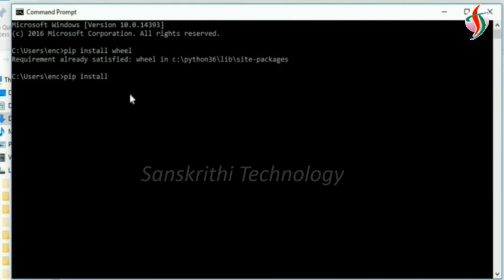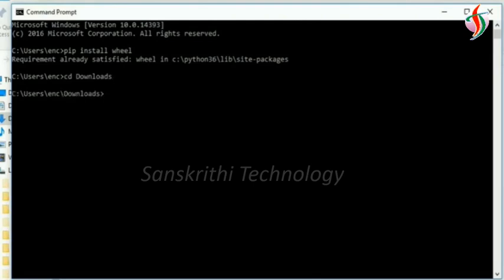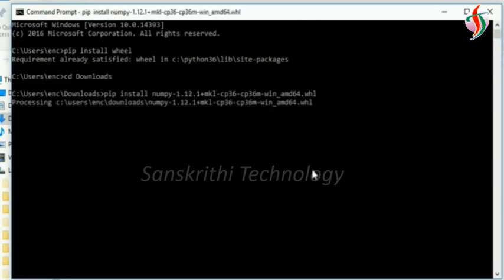Then pip install - sorry, file. So I'll go to the download folder where there is a downloaded file, and pip install...